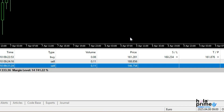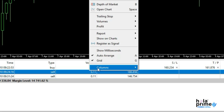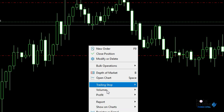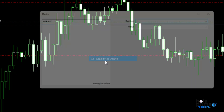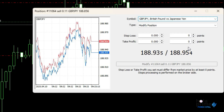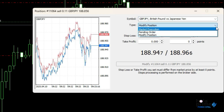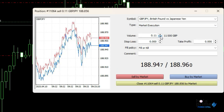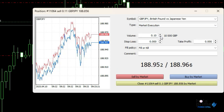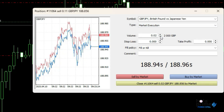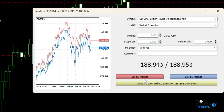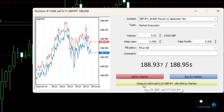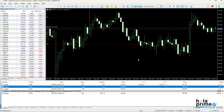Next, let's talk about how to partially close a trade. Again, right-click on the specific trade and click on Modify or Delete. The order window will pop up again. In the Type field, select Market Execution from the drop-down and then specify the lot size you want to close in the Volume field — let's say 0.02 lots. Simply click the close button and a portion of the trade is now closed.